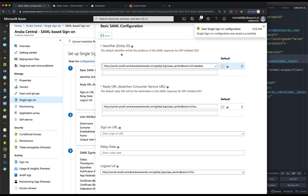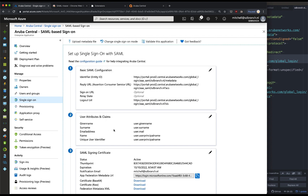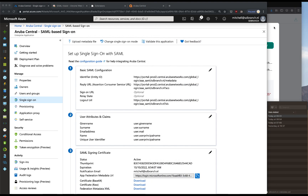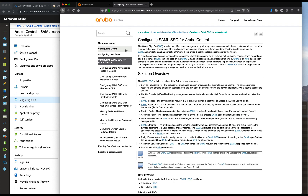By now we have our basic single sign-on configuration set up. We'll close this window and validate this later on because there are still some additional attributes that we will need to add as well. These attributes can be found in the manual. I'll minimize this screen and head over to the documentation tab and click on configuring service provider metadata.